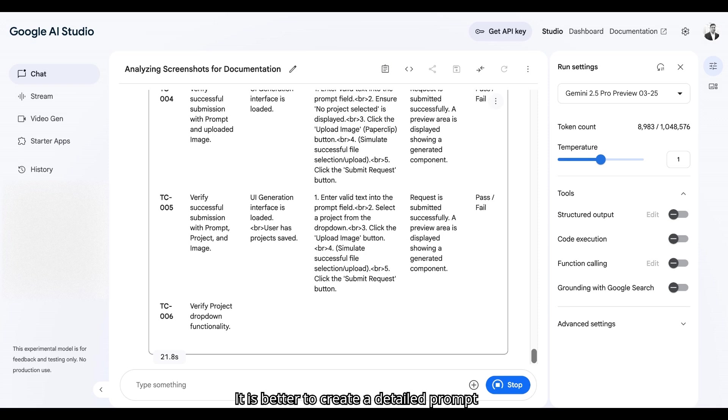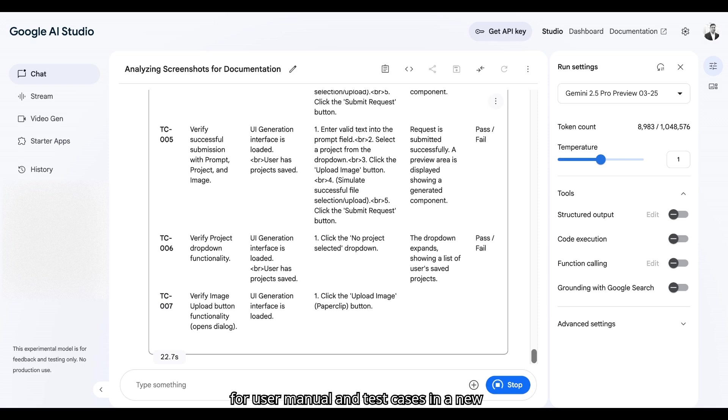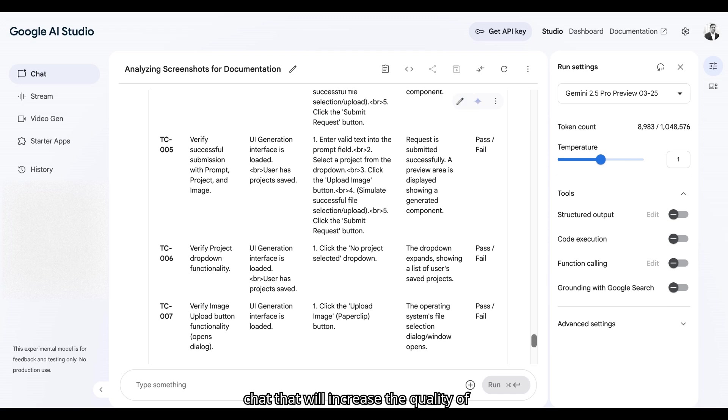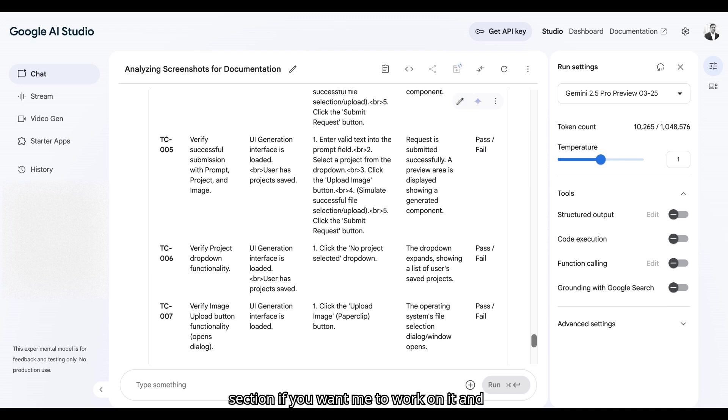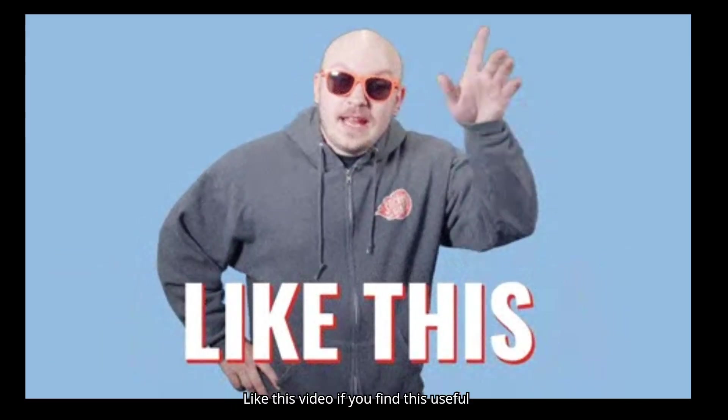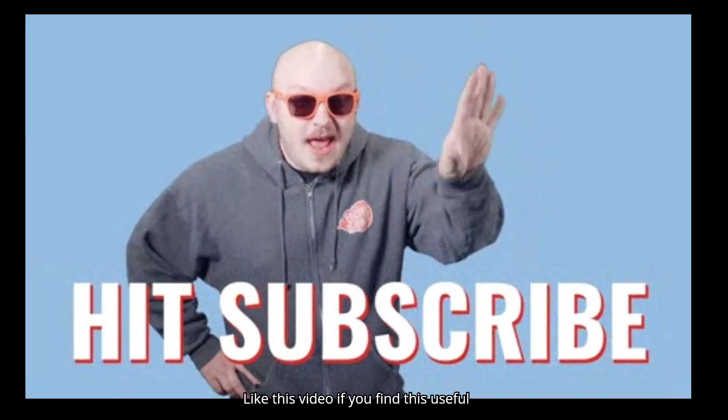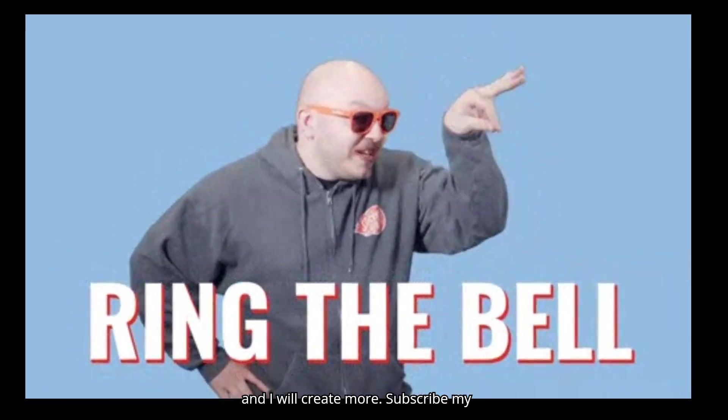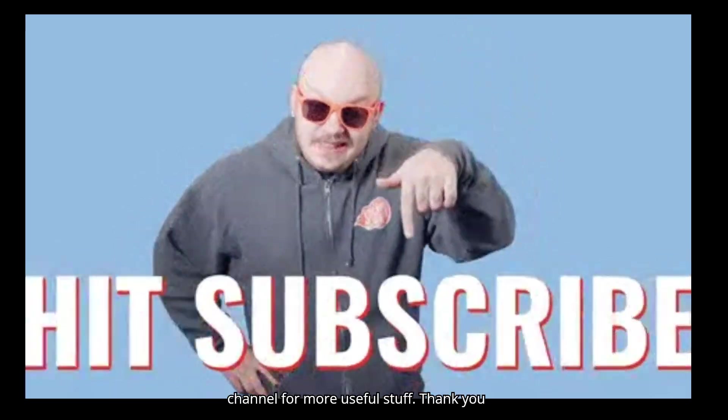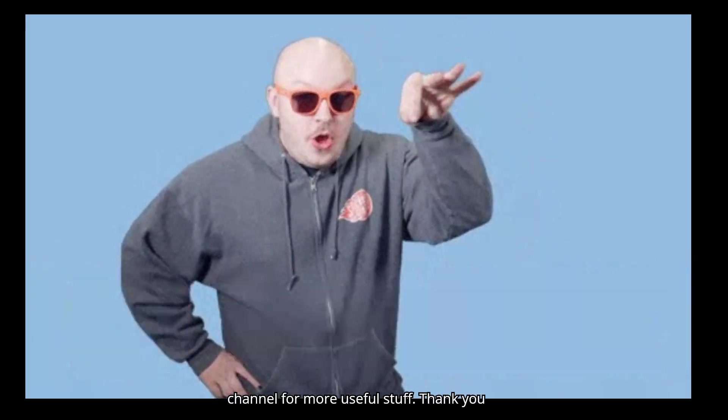It is better to create a detailed prompt for user manual and test cases in a new chat. That will increase the quality of the output. Let me know in the comment section if you want me to work on it and I'll create a separate video for it. Like this video if you find this useful and I will create more. Subscribe my channel for more useful stuff. Thank you for watching.